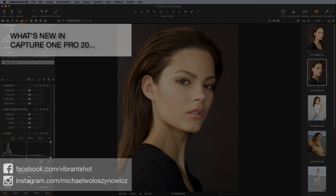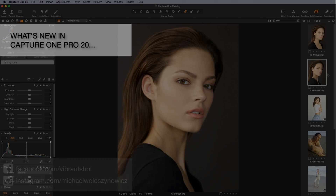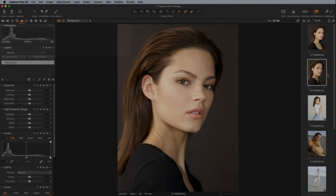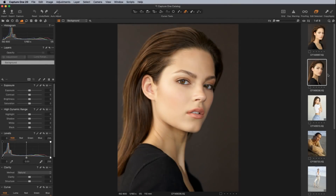In this video we are going to be going through some of the new features of Capture One Pro version 20. As you may have already noticed, we've skipped ahead a bunch of different versions. We were last at version 12 and we're now at version 20, and that's really just to align the releases with the year they're being released in. So obviously the next one you can probably expect to be 21, 22 and so on.